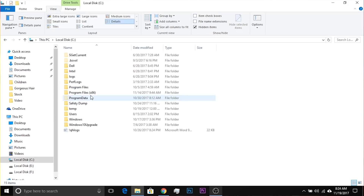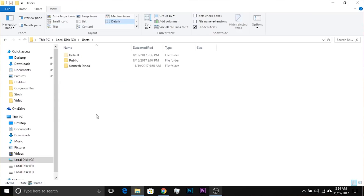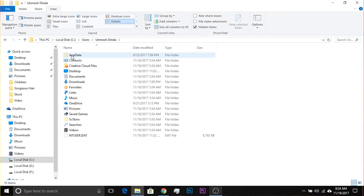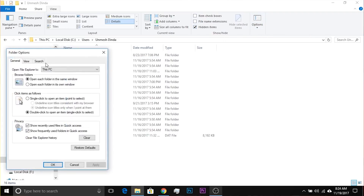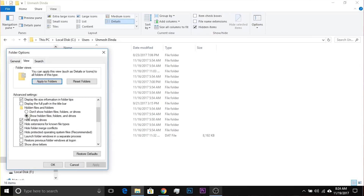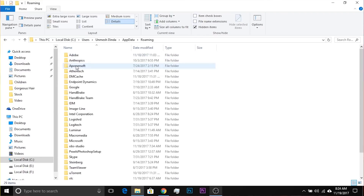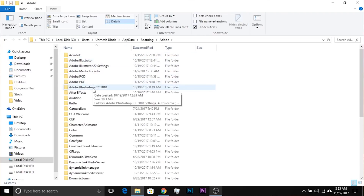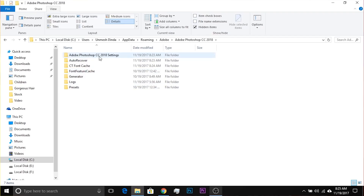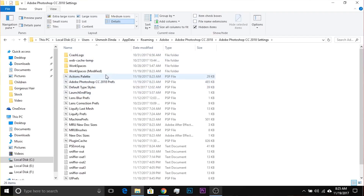On Windows 10, navigate to C > Users > your username, and there's a folder called AppData. This folder is hidden, so go to Options > Change Folder and Search Options > View, and make sure 'Show Hidden Files, Folders and Drives' is checked. Click Apply, then OK. Then go to AppData > Roaming > Adobe > Adobe Photoshop CC 2018 > 2018 Settings, and there you have it — the Prefs file.